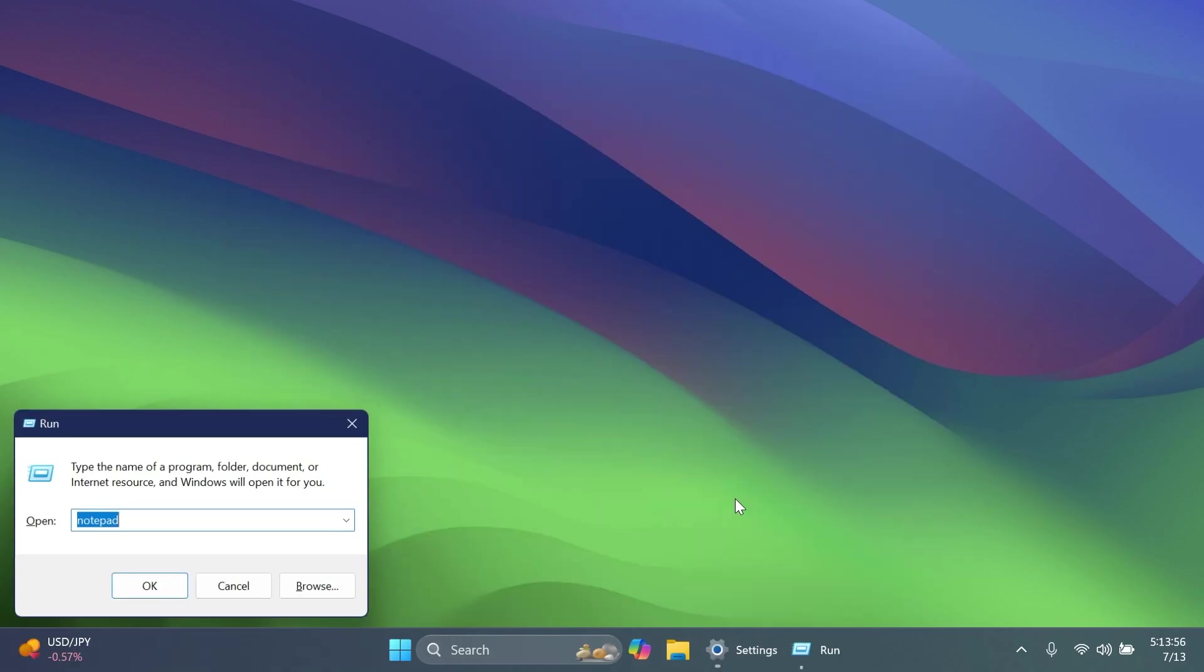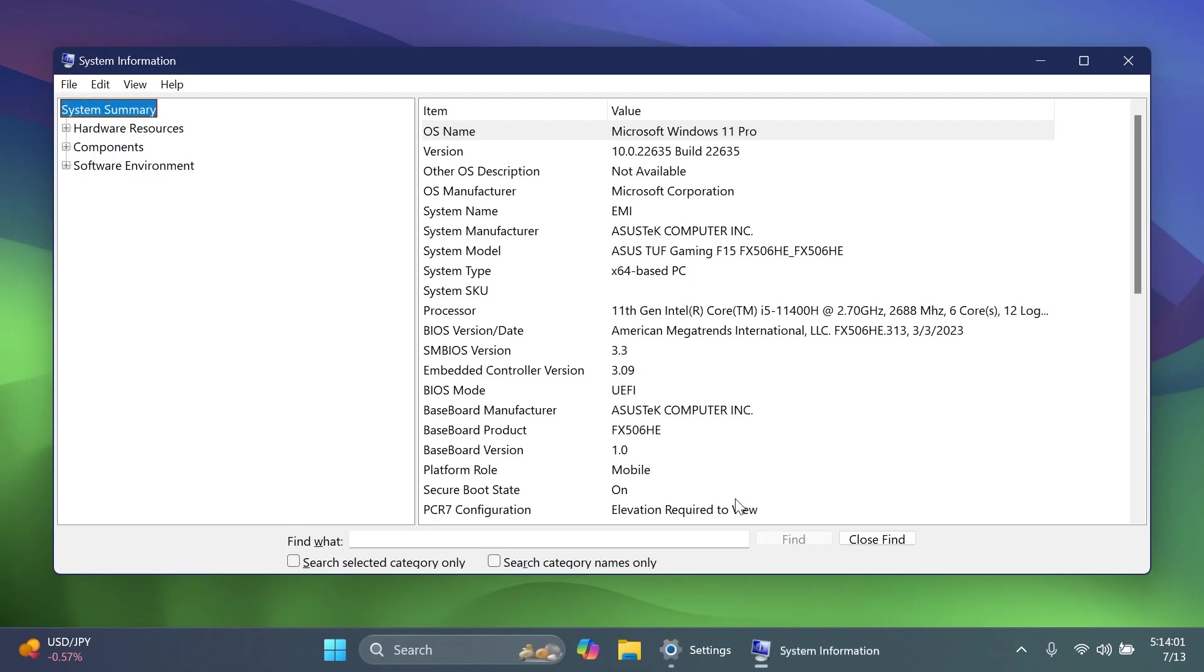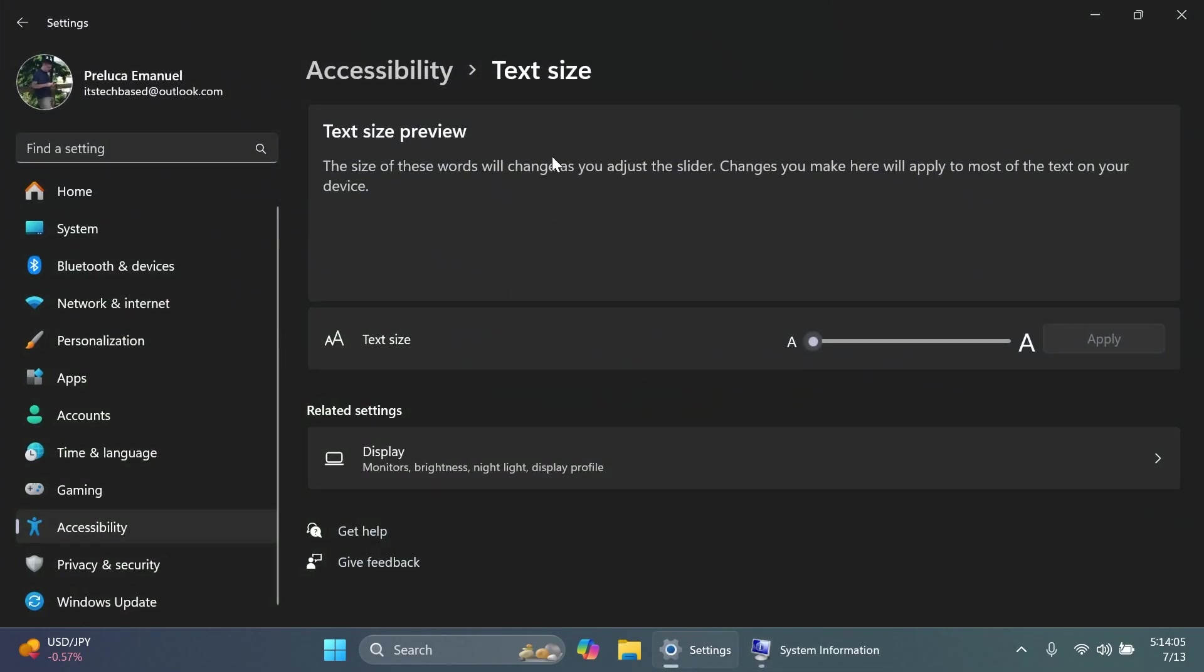If you use the Windows plus R command on your keyboard to open up the run box and type in here msinfo32, then press enter, you're going to notice that the fonts used here will match the text size that you set inside settings, accessibility, and then text size. And I think that is great.